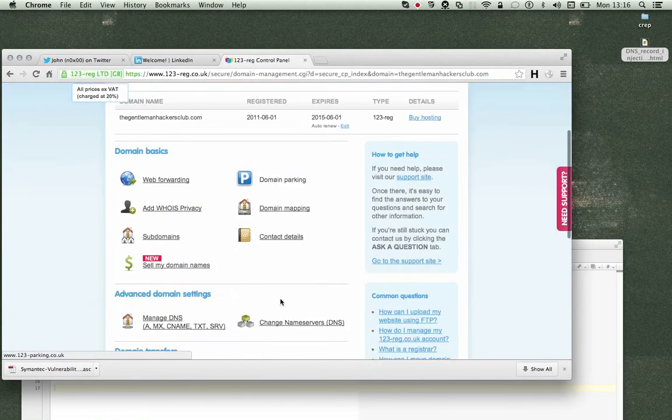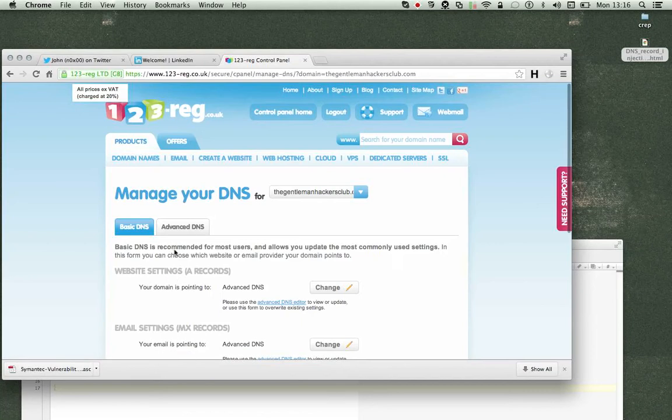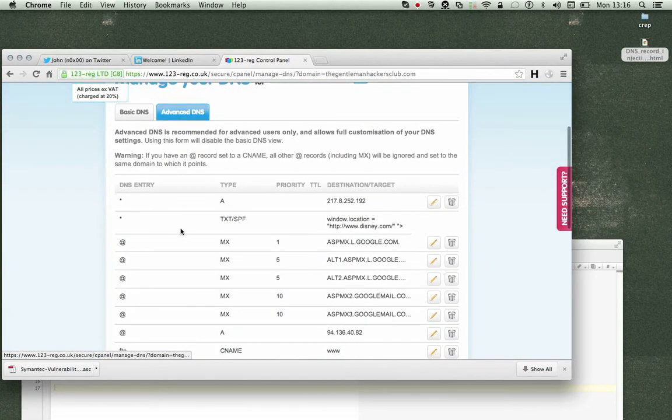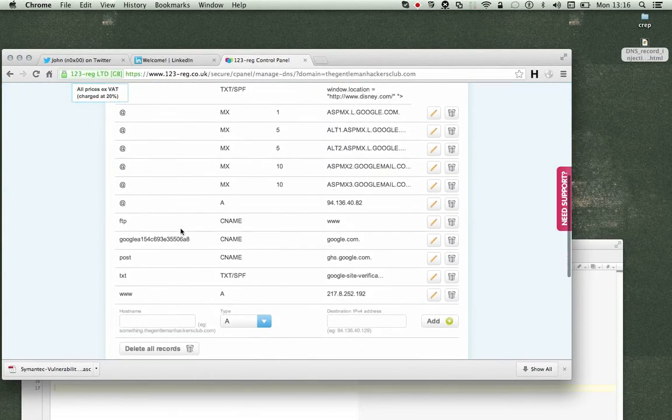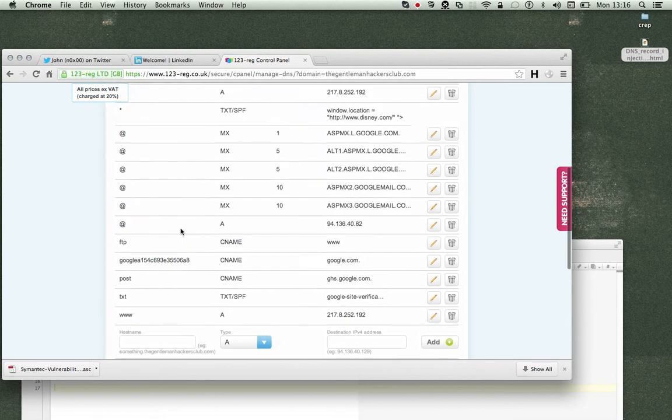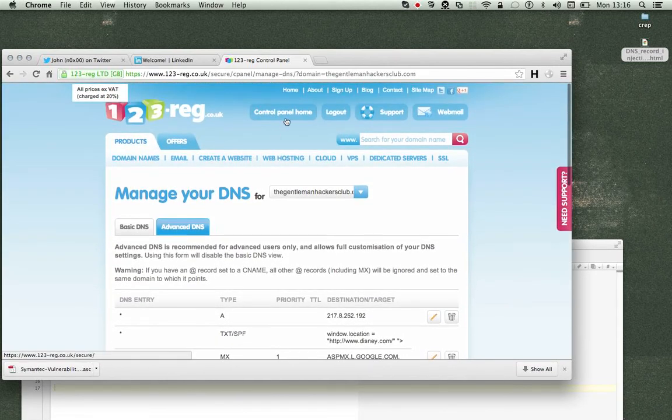So if we look at my existing managed DNS and then advanced, we will notice there are no derps. No derps. Go back to my control panel.